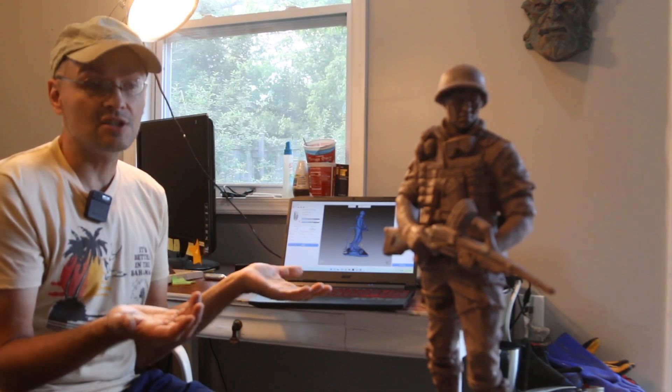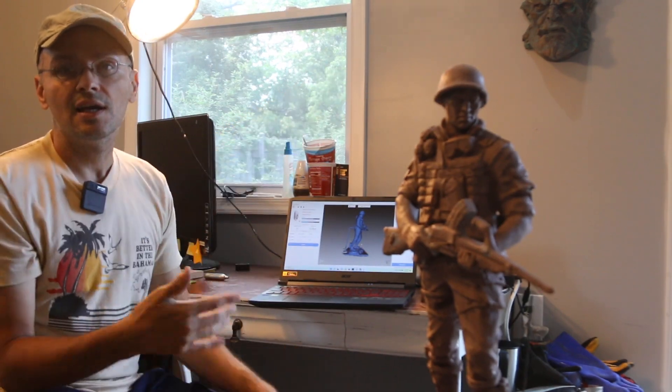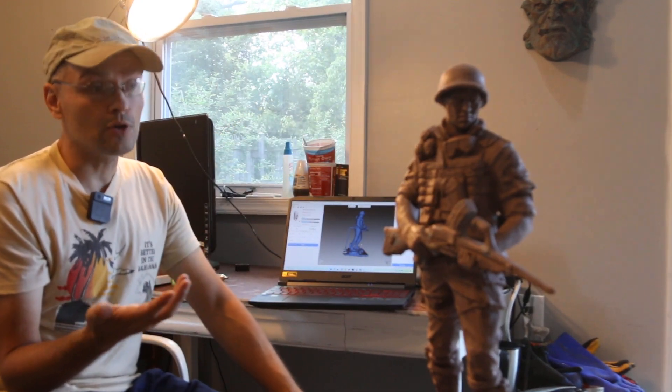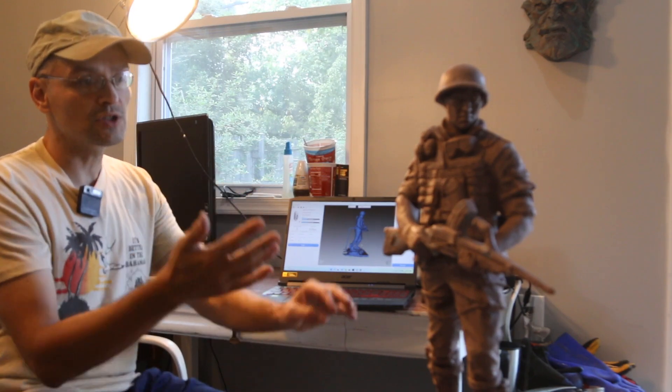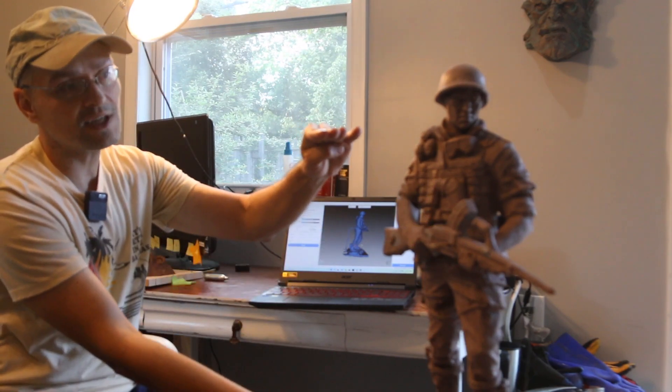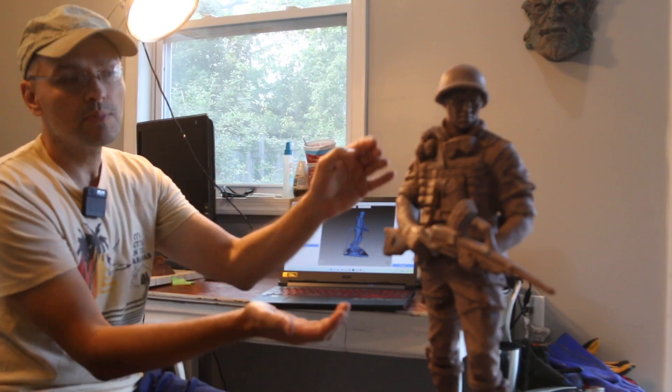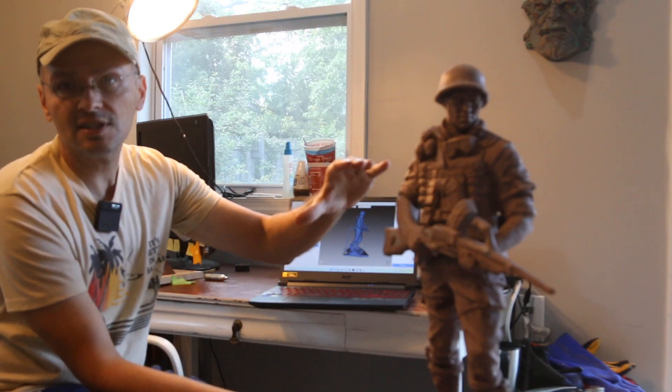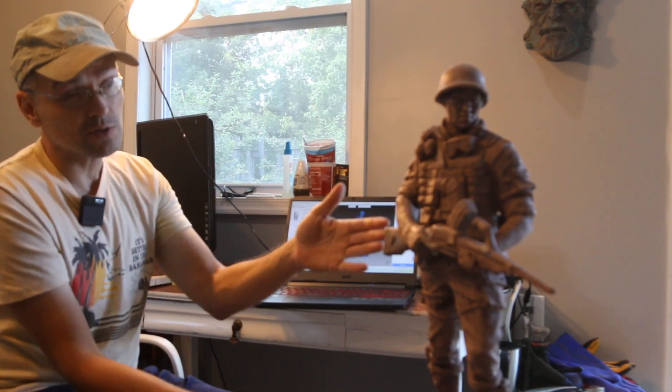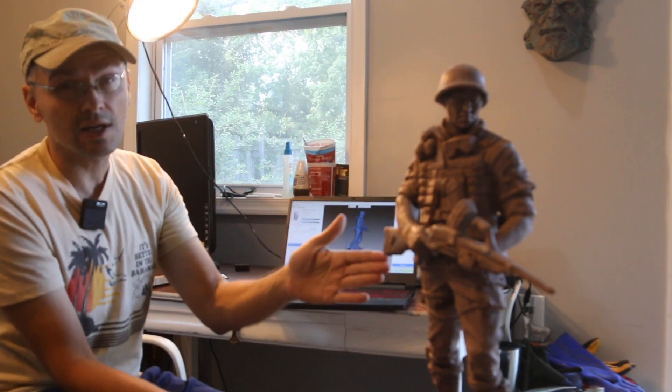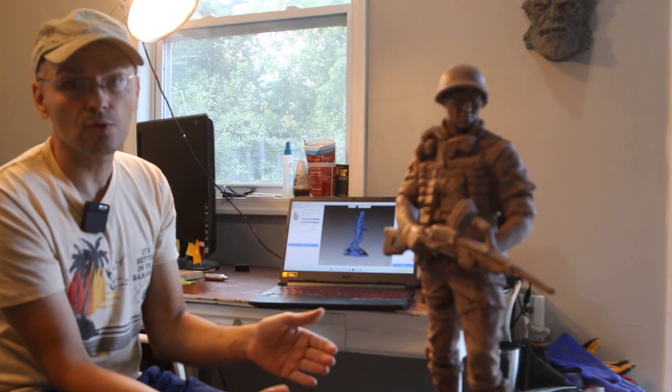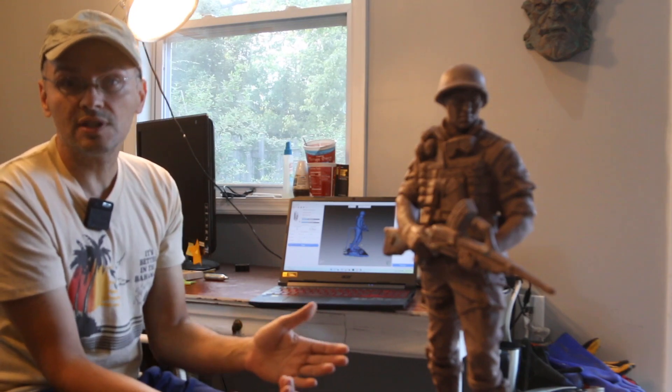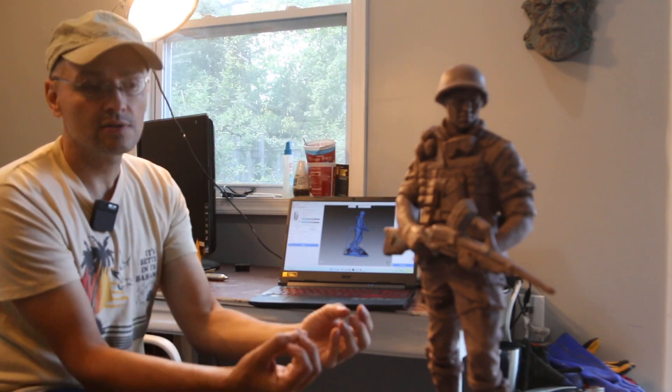Now the big question is, can you print it out this big? And the answer is no, because the 3D printer I have is much smaller. The print area is about this big. But you could make a pretty decent sized replica. Also, this is going to use a lot of plastic. And also, when you're 3D printing, you need support.